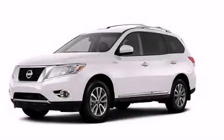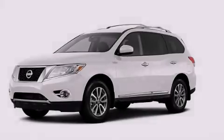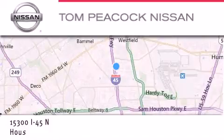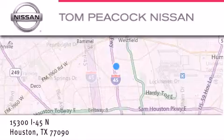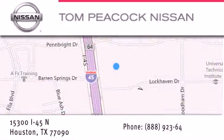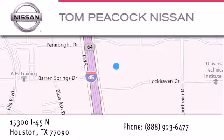Contact us today to arrange your test drive. Tom Peacock Nissan is located at 15300 I-45 North in Houston. Our goal is to exceed all of your expectations to ensure that you'll return for future visits. I'll see you next time.